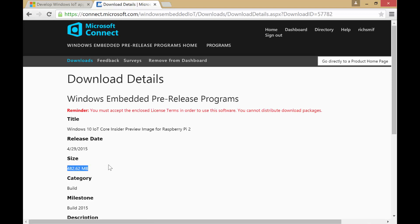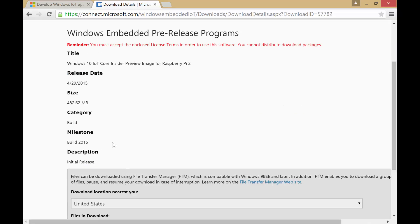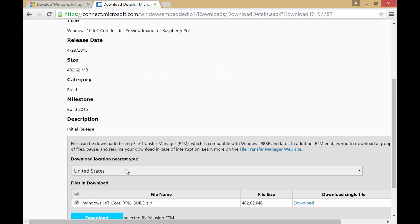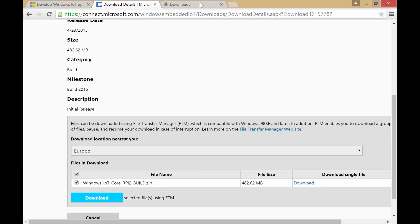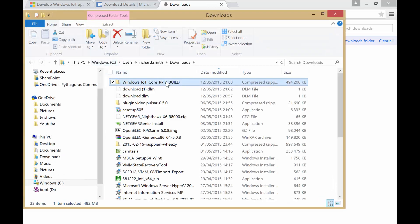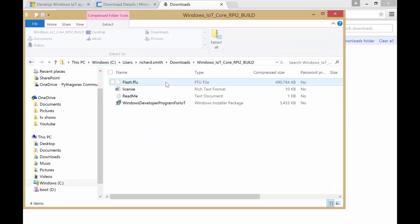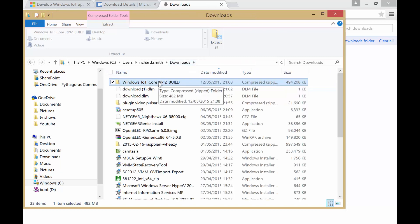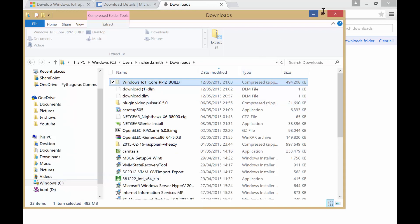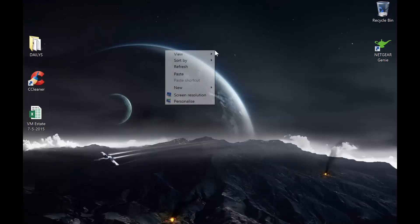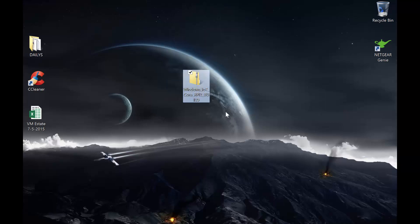Download the image. Now it's quite a big one — it's about half a gig, so it will take a while. I suggest you choose a location that's close to you; we're in Europe, so hit download. That conveniently brings down a nice little zip file, and the file we're interested in is the Flash FFU. That's Microsoft's version of a disk image, or an IMG file as we used to write out on the Debian builds.